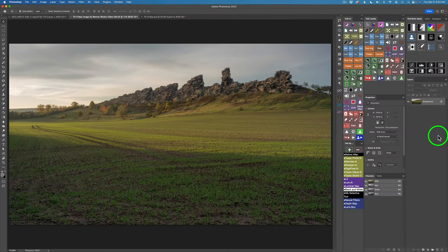I'll start by making a selection of the sky and turning it into a channel, as well as the foreground. I'm going to show you how, if you want a tighter sky selection than you normally get using Photoshop, you can achieve that. I don't always use this method, but sometimes if you want that sky to be a little bit tighter, this is a good approach.